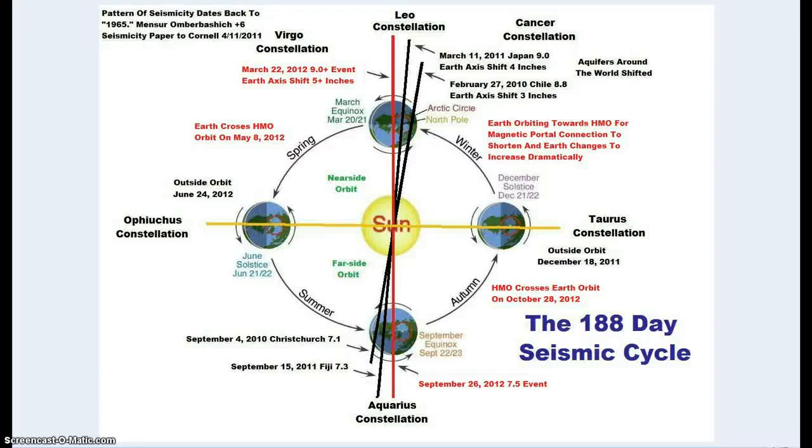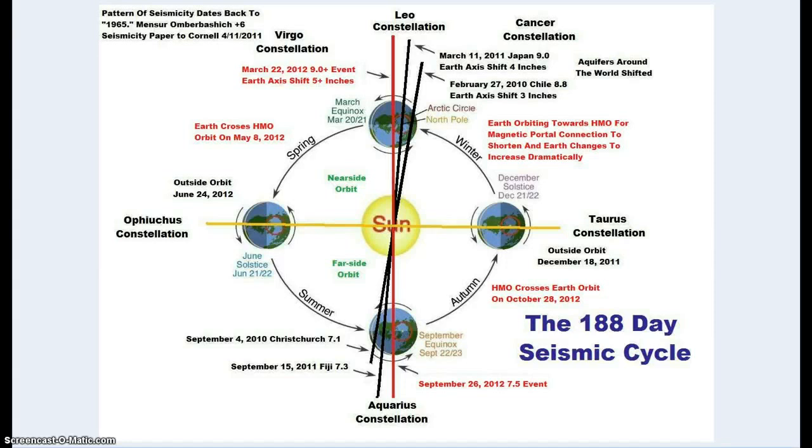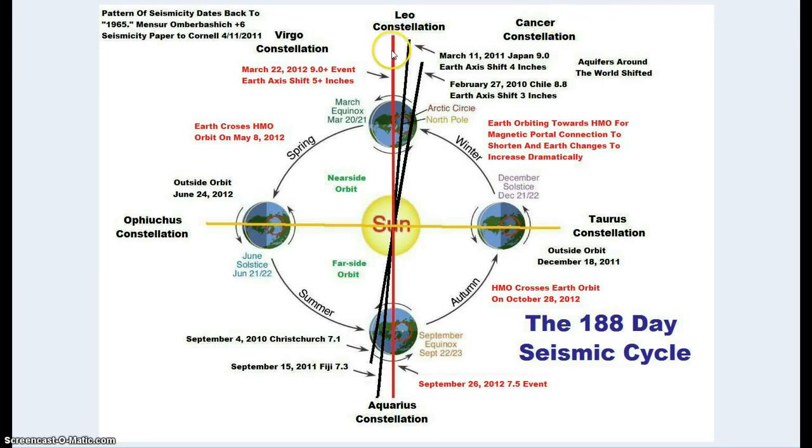Hello YouTube, this is Terrell. Today is Sunday, March the 18th, 2012. This video is to let you know that a press release has just been made. We're coming up on our event that is shown on this diagram right here.